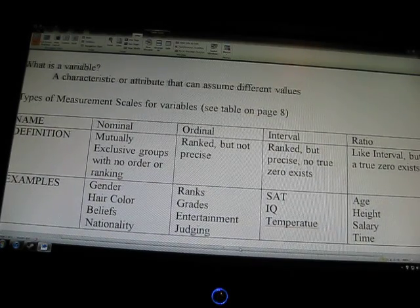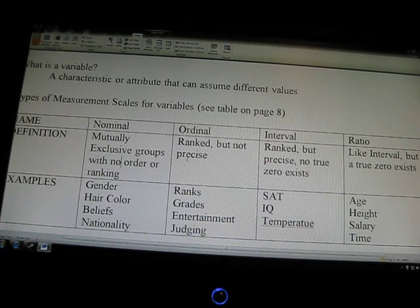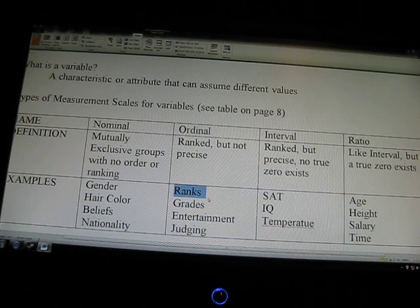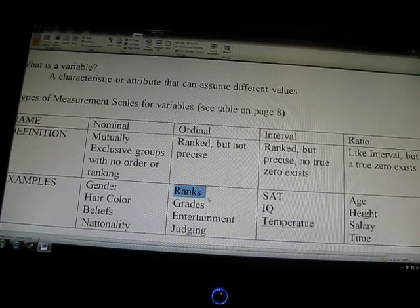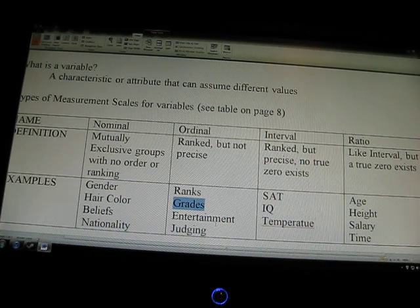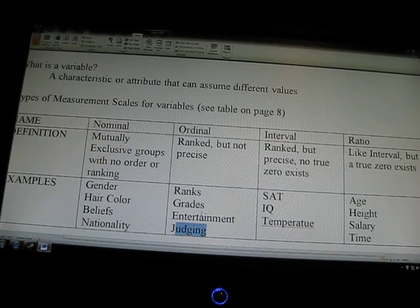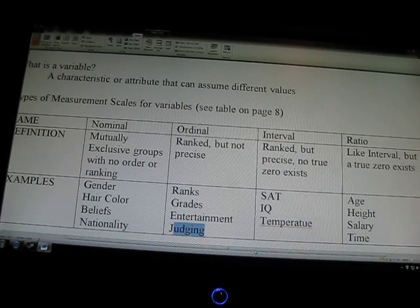Ordinal variables are ranked but not very precise. For example, a movie ranking — people can give video games, movies, and TV shows ranks, but they're not very precise. Somebody's 4 out of 5 is somebody else's B on an A scale. Grades are also an example — if you subjectively say 'I give that an A' without giving criteria or percentages, that's ordinal. Entertainment judging and subjective rankings that are ranked but not precise fall here, even with a rubric.